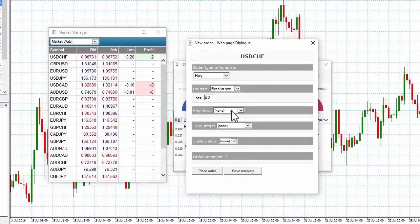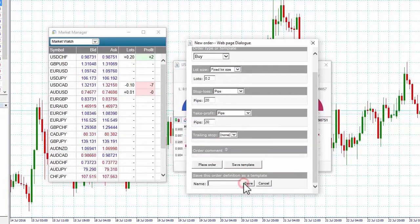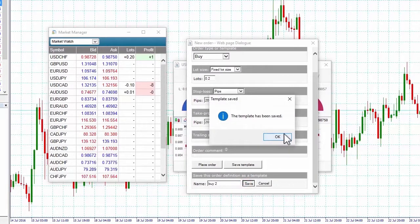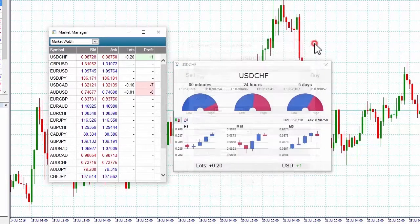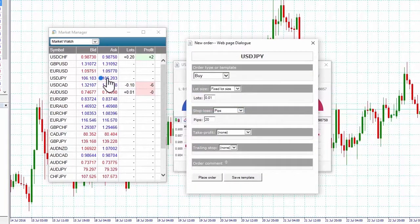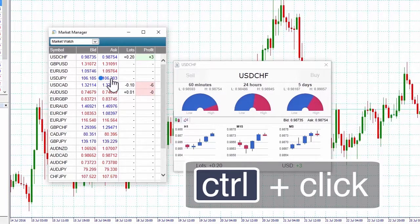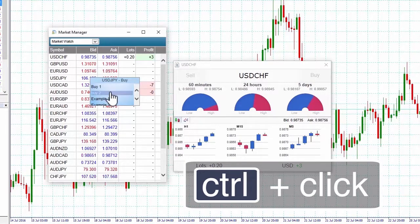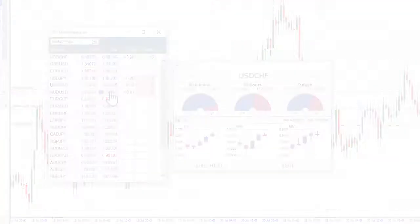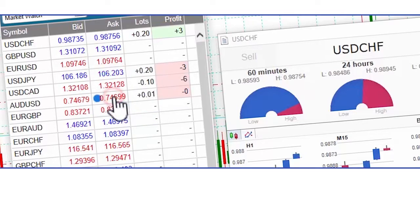We will set a buy order with stop loss and take profit and save it as a template called Buy2. We can also get to the order screen by clicking on the bid or ask boxes. To get the template for quick order execution, simply hold down Control and click again on the bid or ask boxes, then select Buy2. The order is now live in the market. The template function displays templates created in other modules of the software, listed alongside the Buy2 template we created.